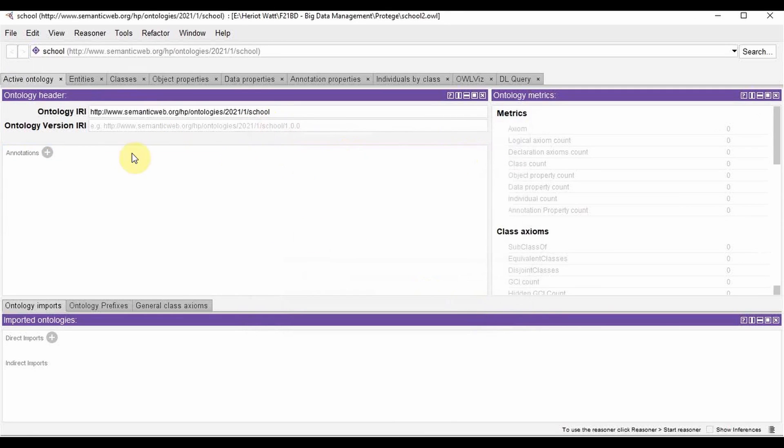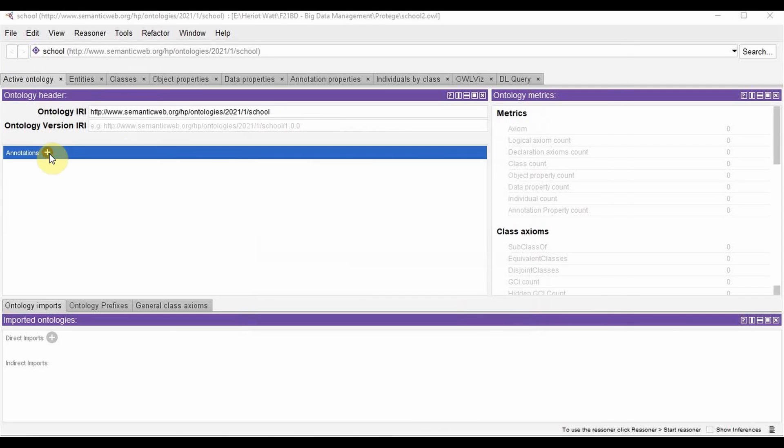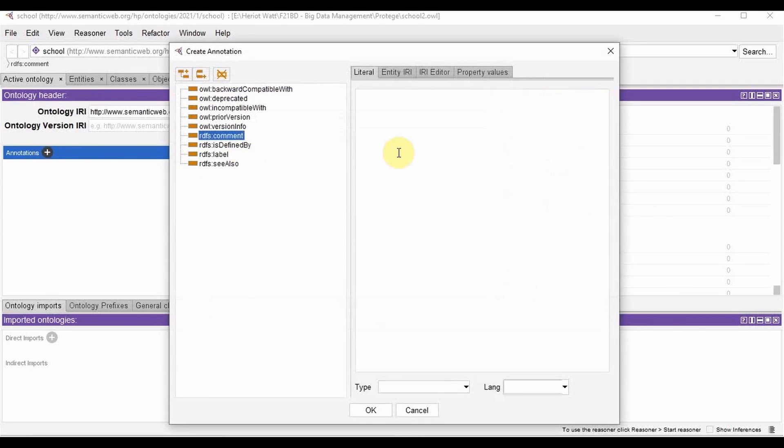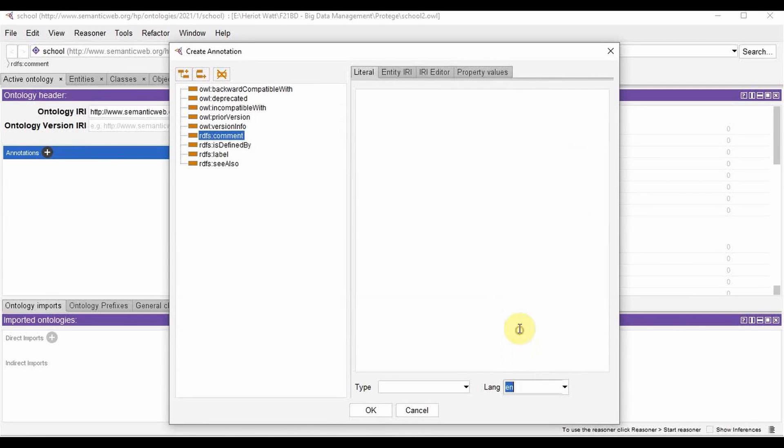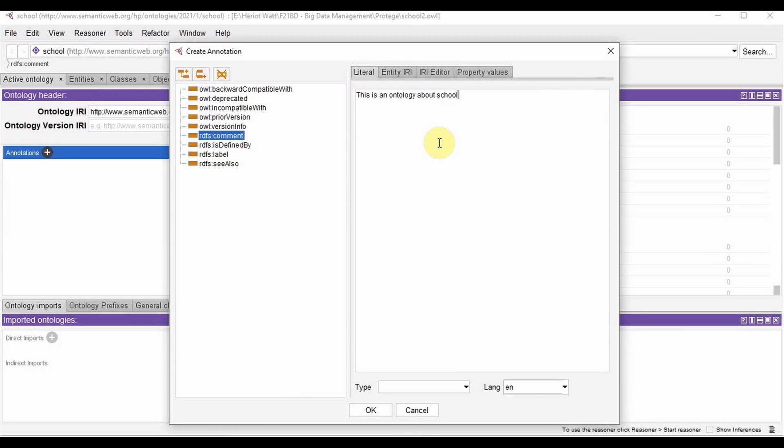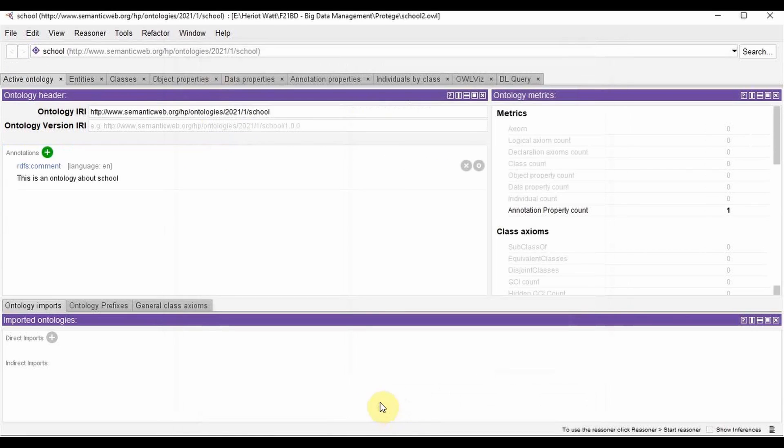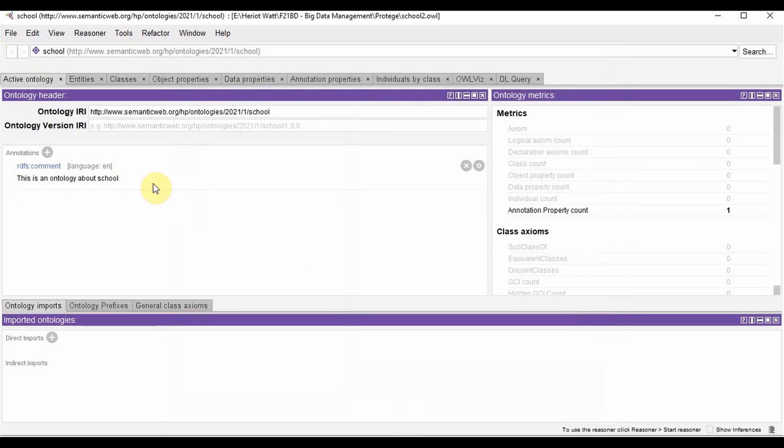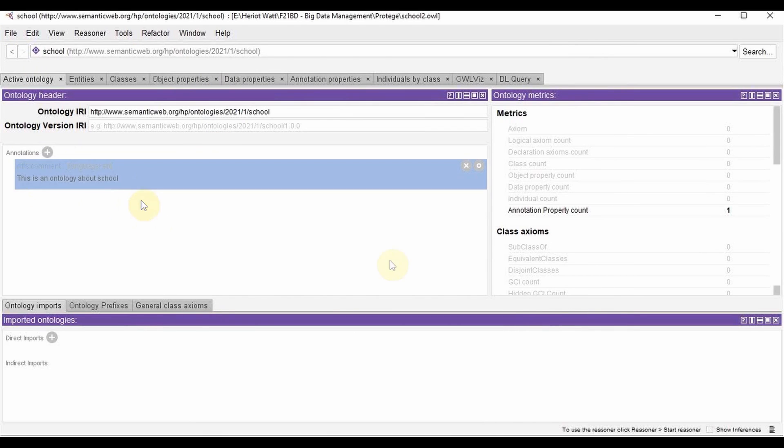So this is my ontology. To give a description, I am going to annotations, comment, language, English. So I can give my description over here. This is an ontology about school. So when I open this ontology, this gives information that this ontology is about school.